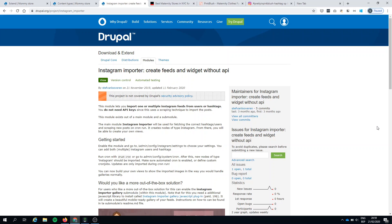With this module you can easily import Instagram posts from a hashtag or from a user. The main module is focused on developers. You can specify the tags, specify the users, and import nodes of content type Instagram.